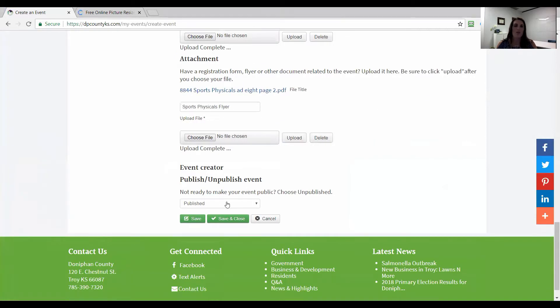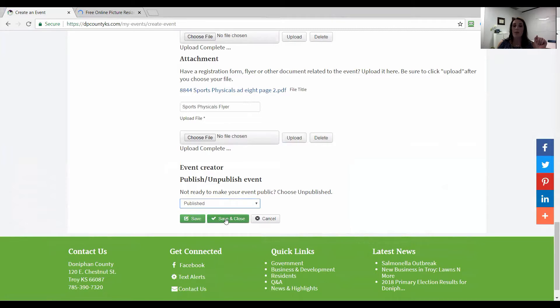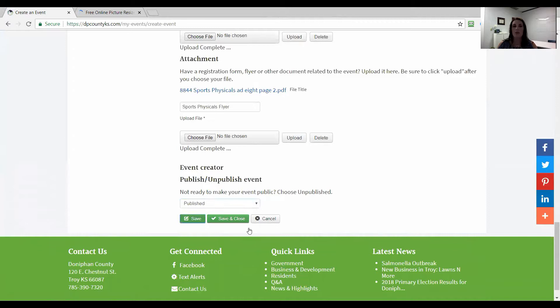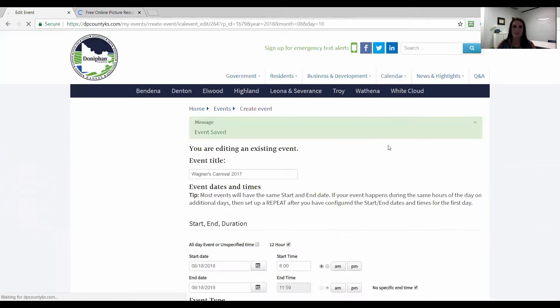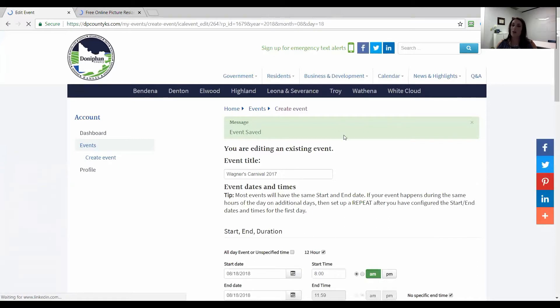And then if we weren't ready, we could do unpublished and it would save it into that unpublished area that I showed you before. But I'm going to go ahead and say published to let you see how that works. If we do save, it will leave it up so we can continue making edits, or save and close would close out of this and take us back to our account. I'm going to click save in case we're going to make any changes.